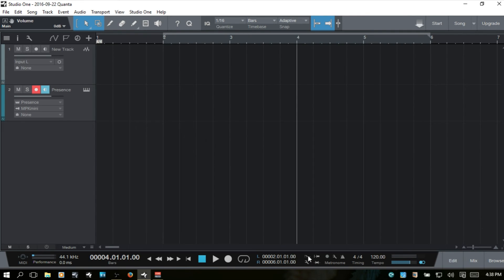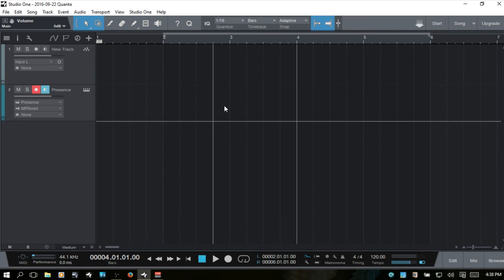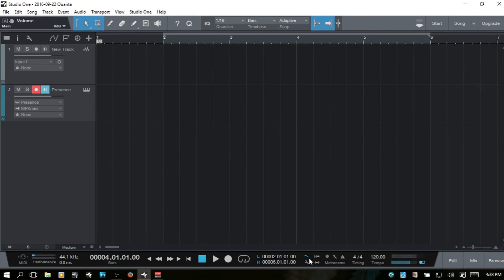Moving on, we have the record mode replace. If we activate this and we're working on a loop or recording over existing material, it will replace any pre-existing recorded material. You can toggle that on and off by clicking here.